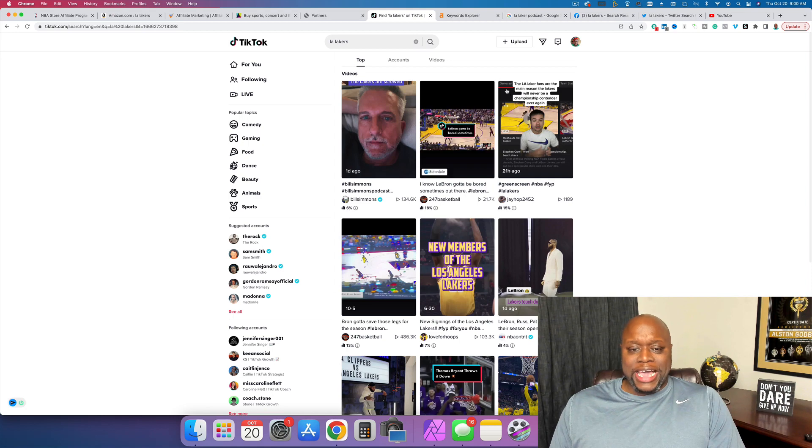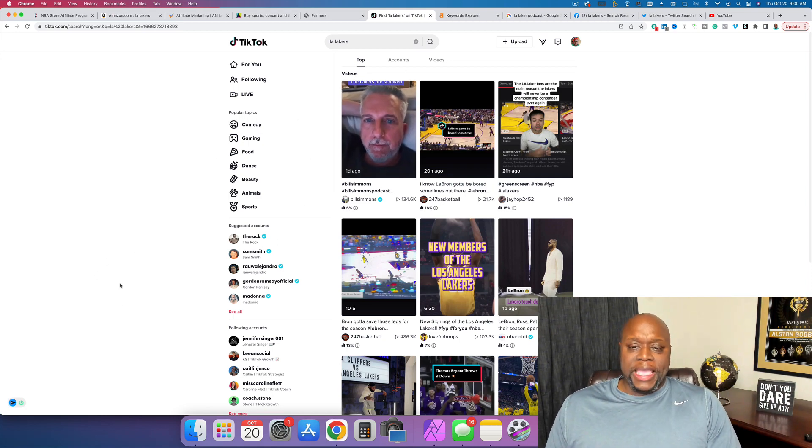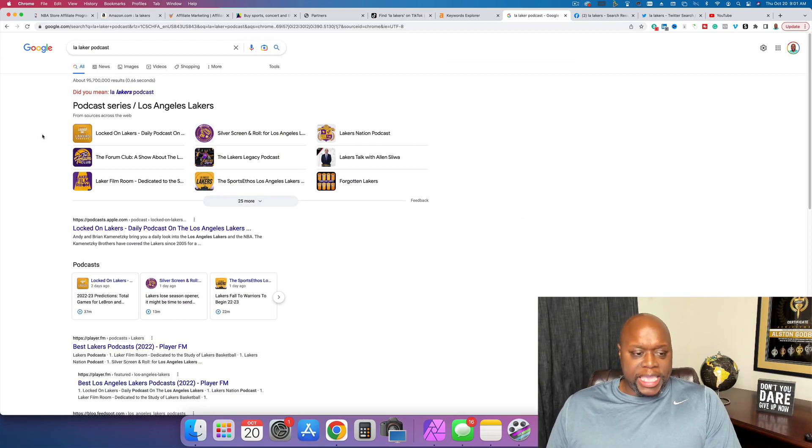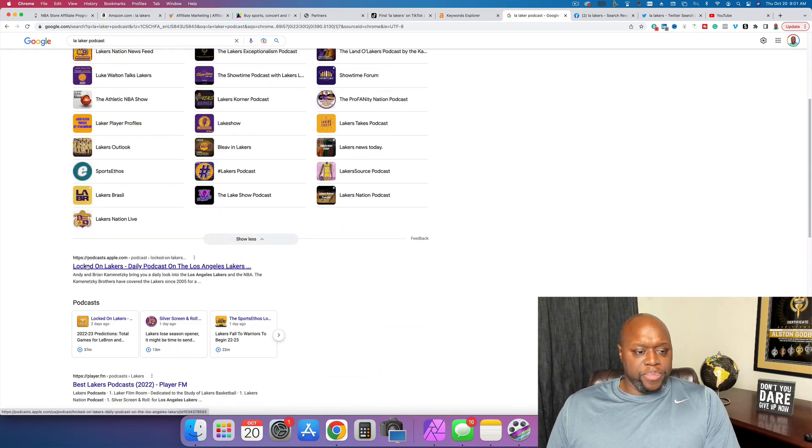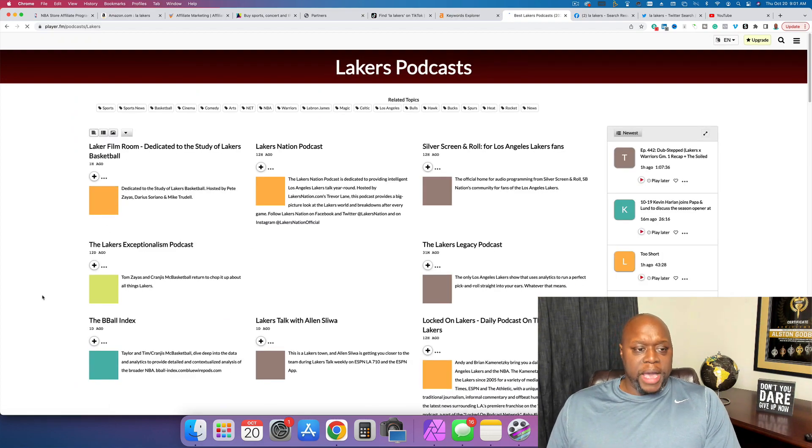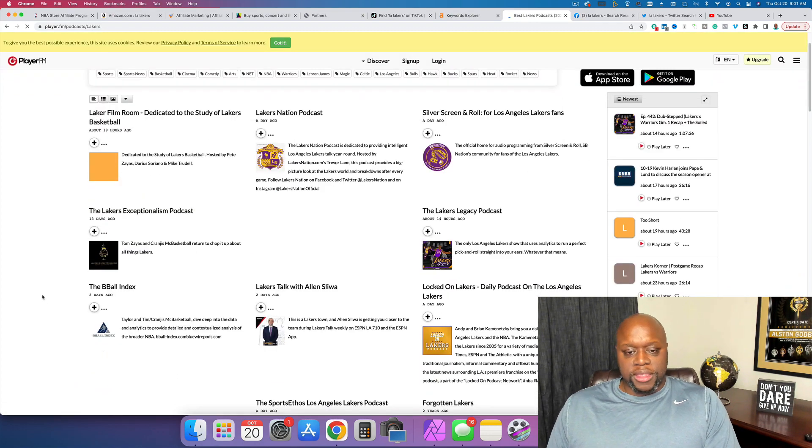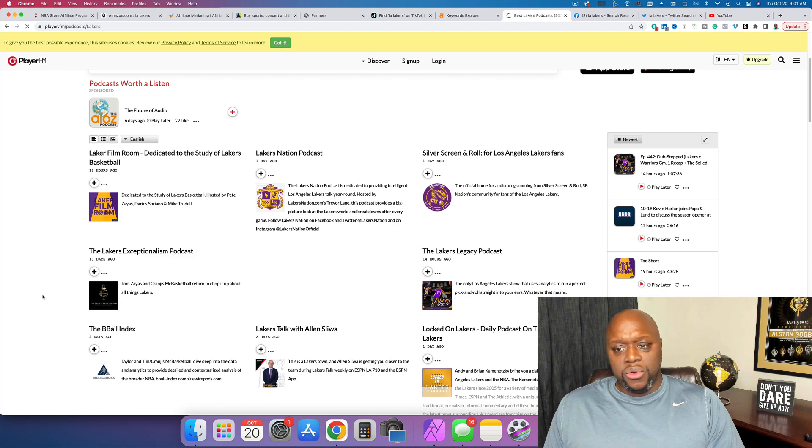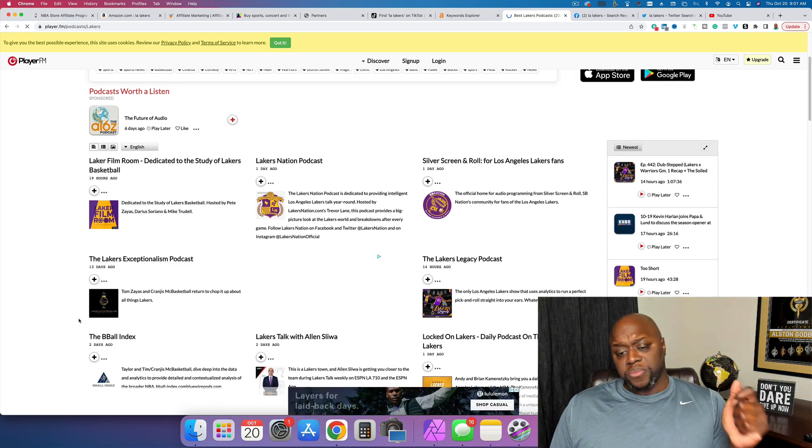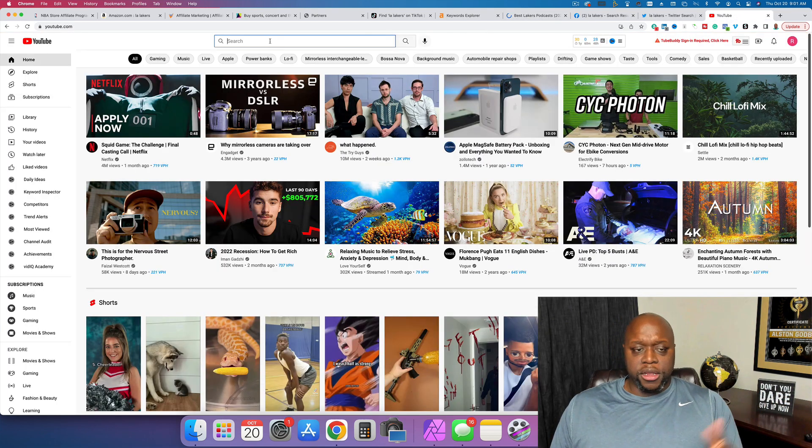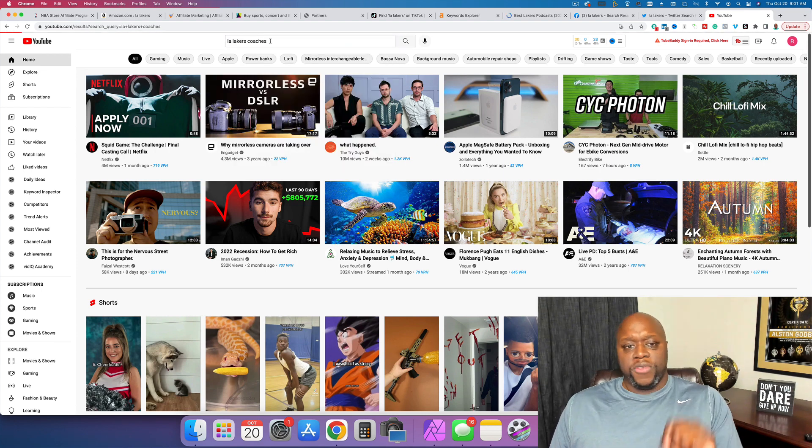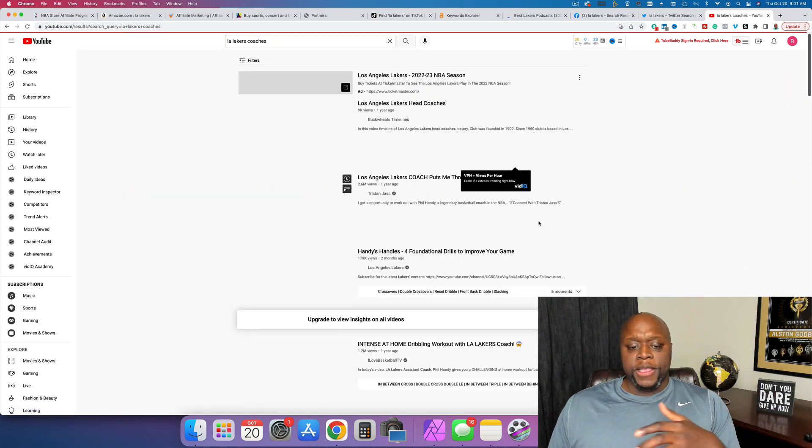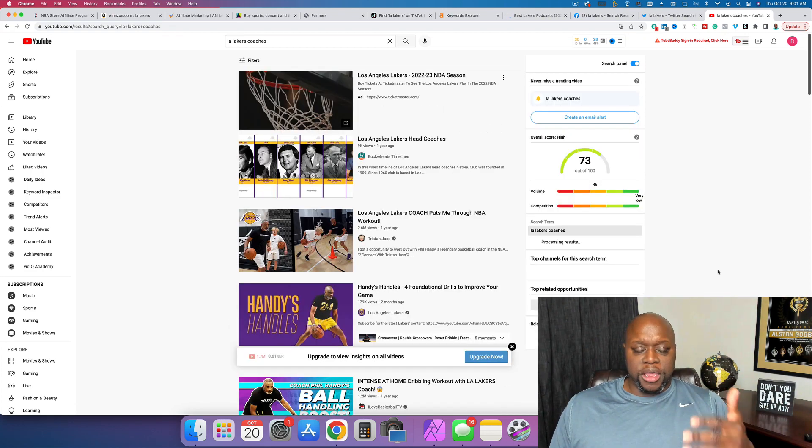Once you start getting lots of followers and you become as big as Bill Simmons, you can focus on the NBA at large. Another thing that I want to show you were different podcasts. Look at this. I searched LA Laker podcast, and there are tons of different podcasts that focus on just the LA Lakers. If we look at player.fm, it has a list of the best Laker podcasts, and you can see all of the different streams that they have. You can see what they focus on and you can do this too. You can do this for any and every team and you can make money in a number of ways. If you are going the podcast route, you can make money by having ads. If you're creating YouTube videos about the LA Lakers, you can get paid by the YouTube partner program. If you are doing blog posts, you can get paid by Google AdSense. There are a number of opportunities to make money simply talking about something that you love and that you're interested in.